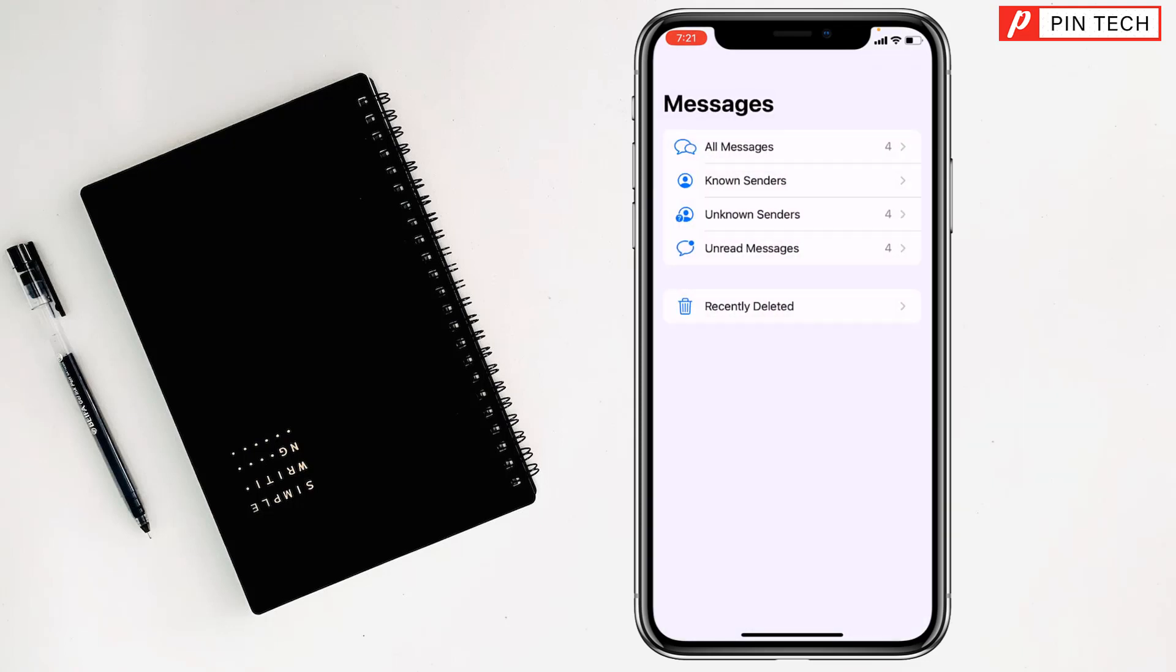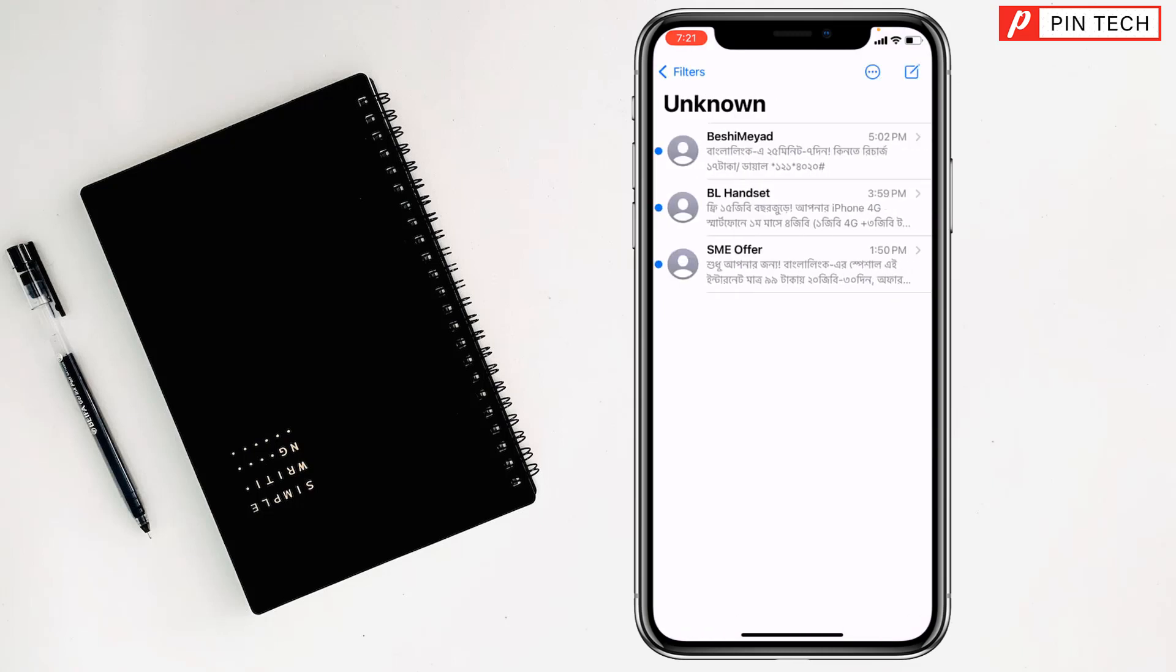And you'll find here also Unknown Senders. You have to tap on here and see, this is the junk message. So friends, like this, if you want, you can see junk messages on iPhone.